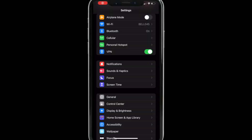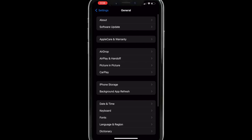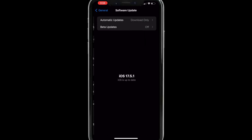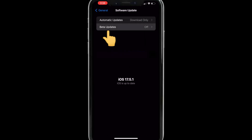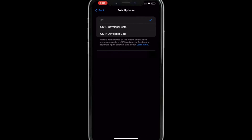Now that you're enrolled, you can go to Settings, General, Software Update, and you'll see a new menu called Beta Updates. Tap on that, then tap iOS Developer Beta.